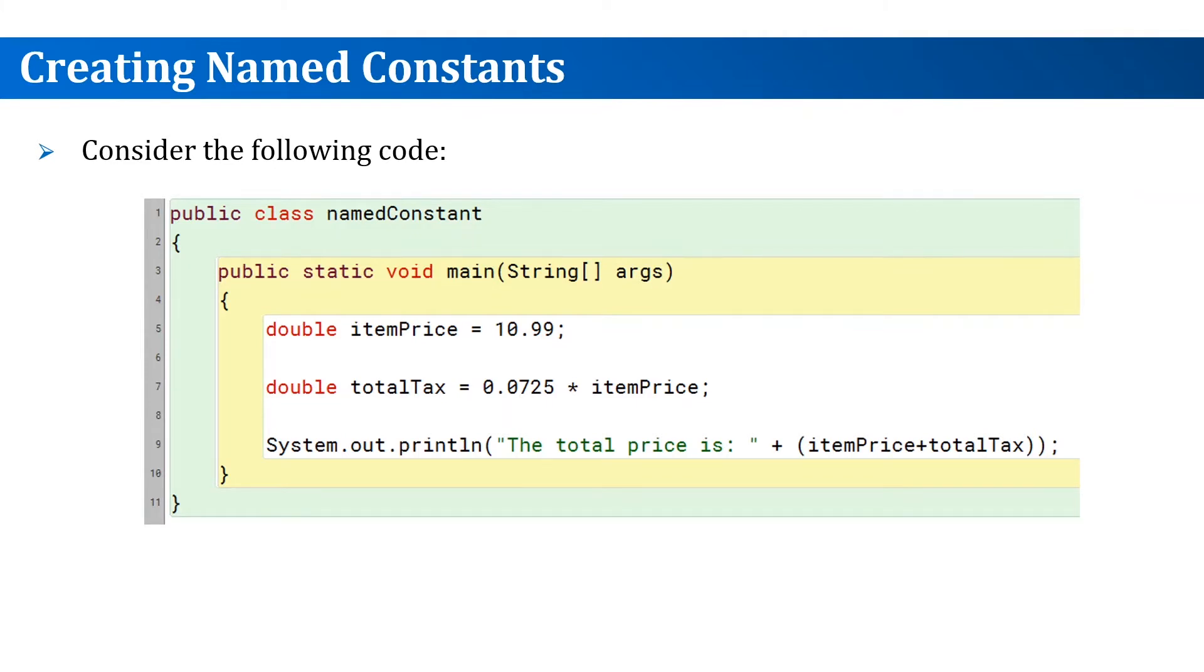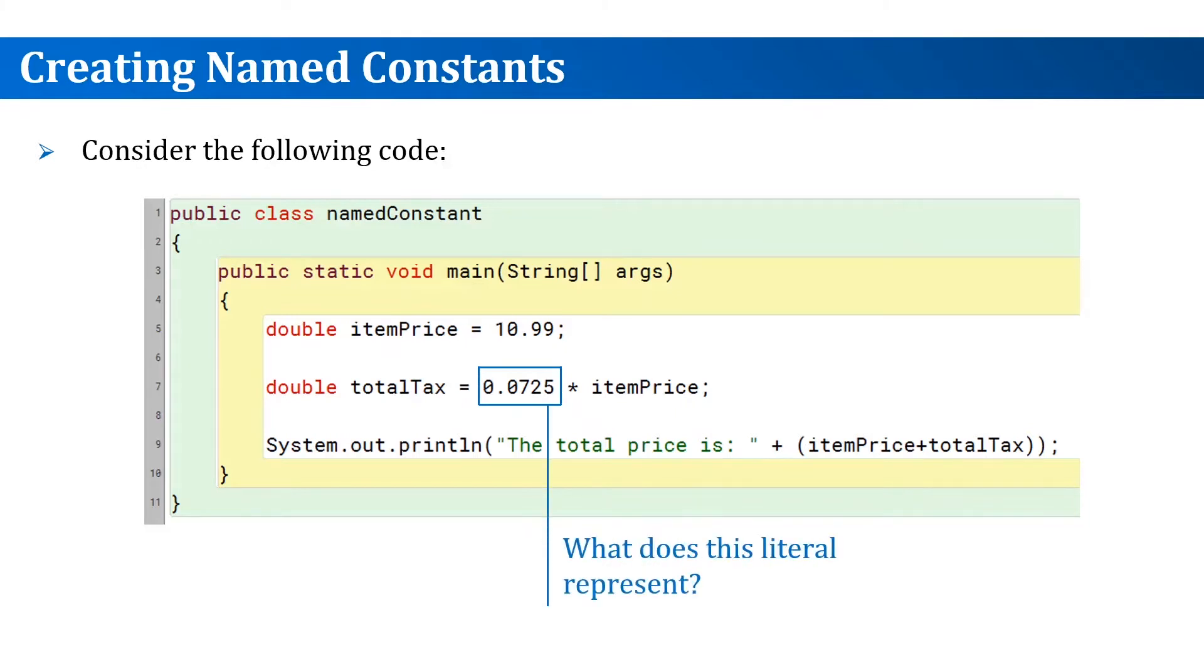We have an item price, total tax which is the item price multiplied by a number, and then displayed after being added to the item price. This code calculates the total price of an item after tax.